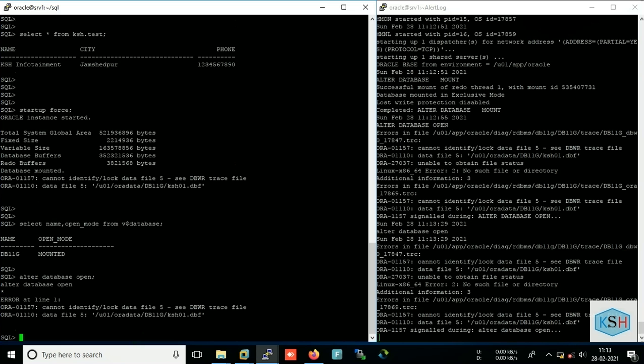Let's try again to open the database. Okay, again it is not allowing us to open the database. So now we have the problem and we need to recover the data file. So for this purpose you must have RMAN and full backup. And since as a DBA we always take RMAN backup on daily basis, so we can recover the data file from last RMAN backup.